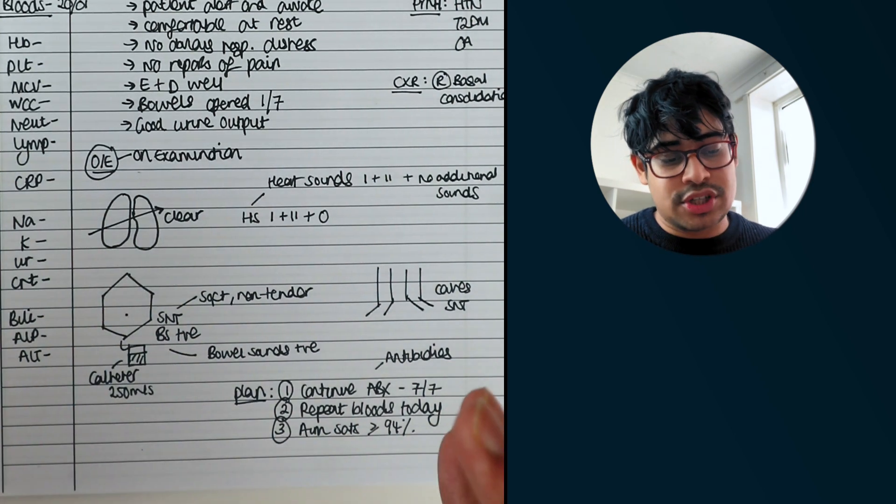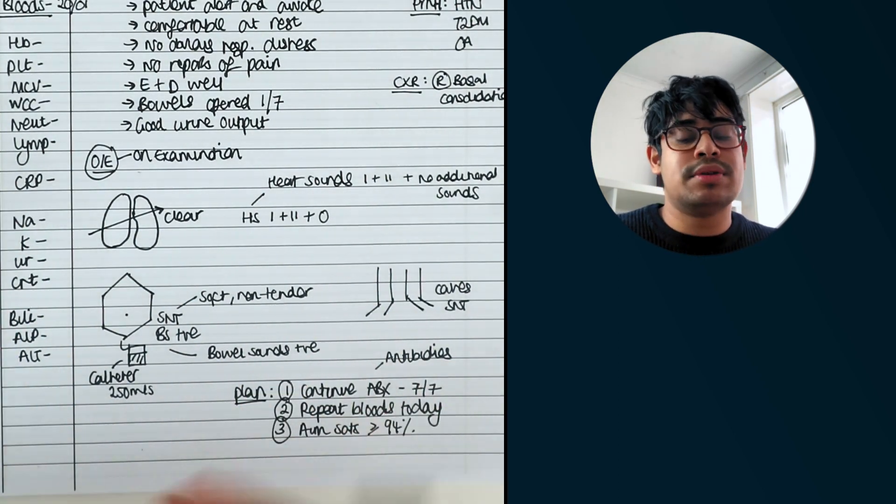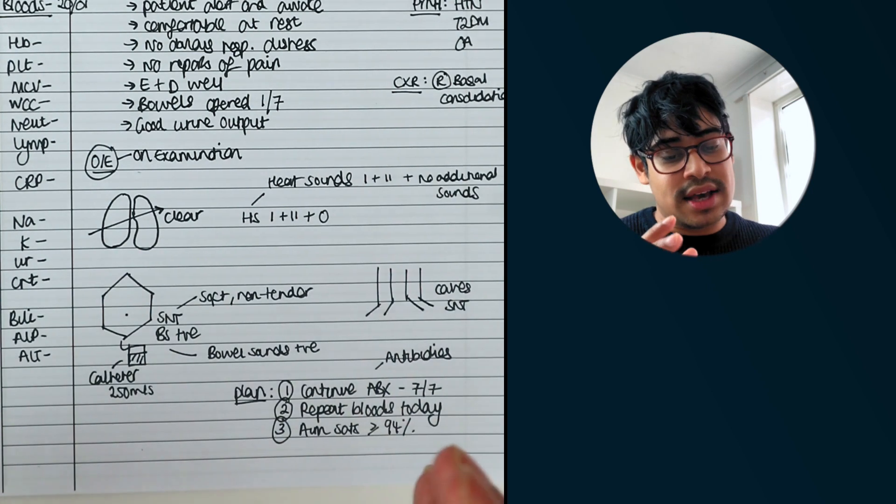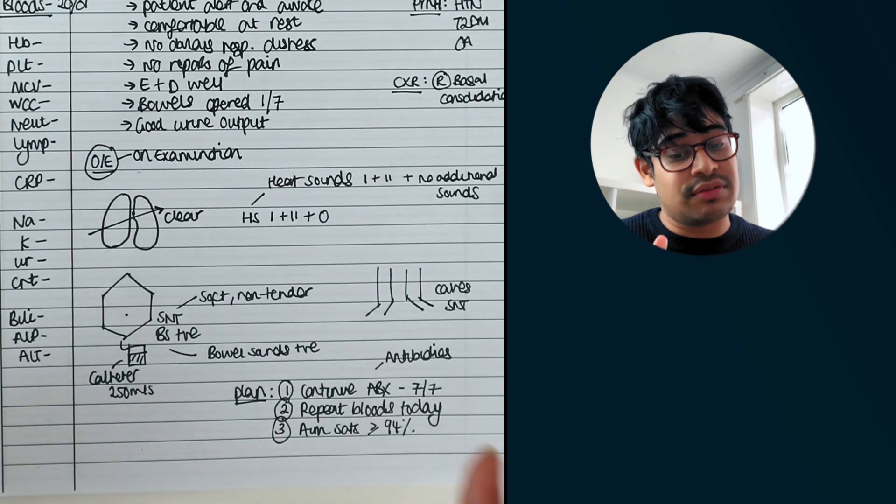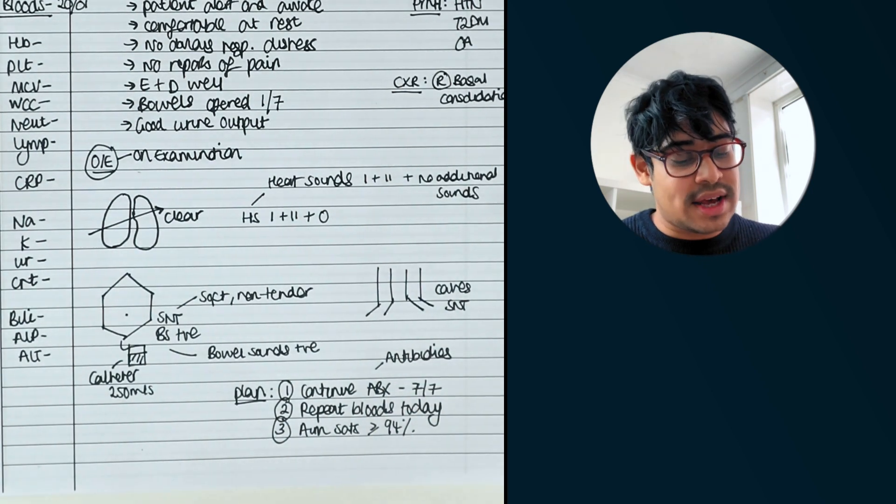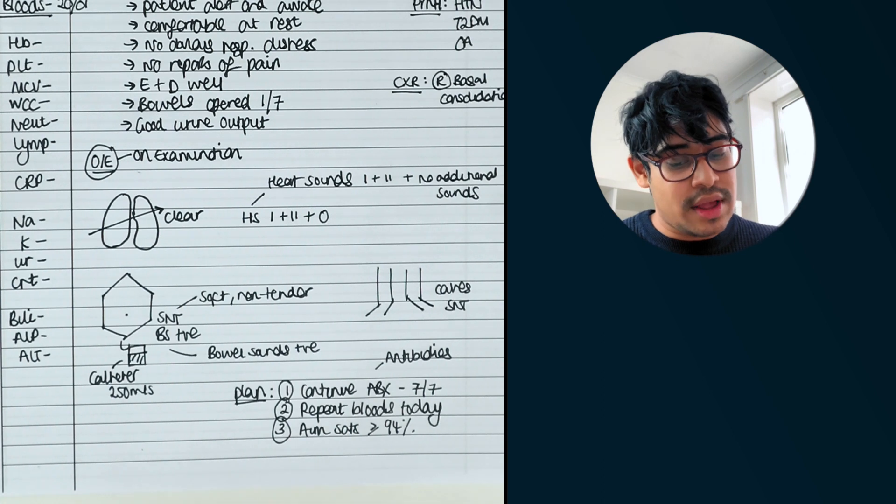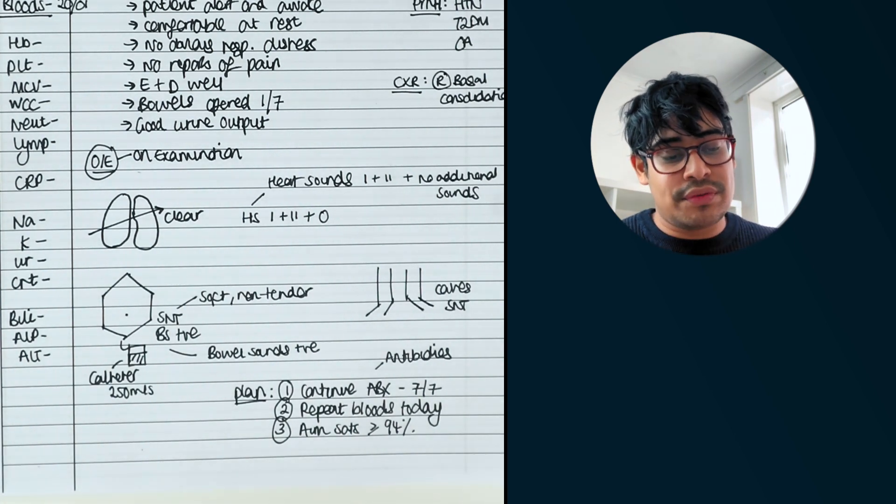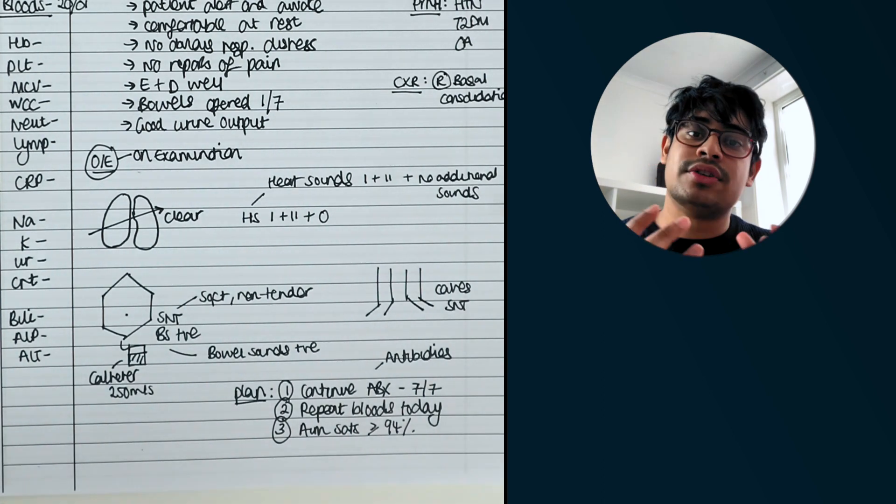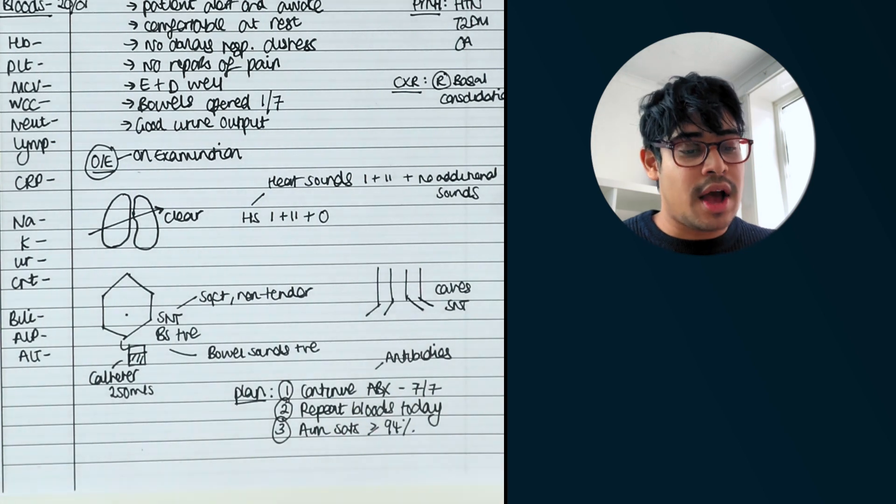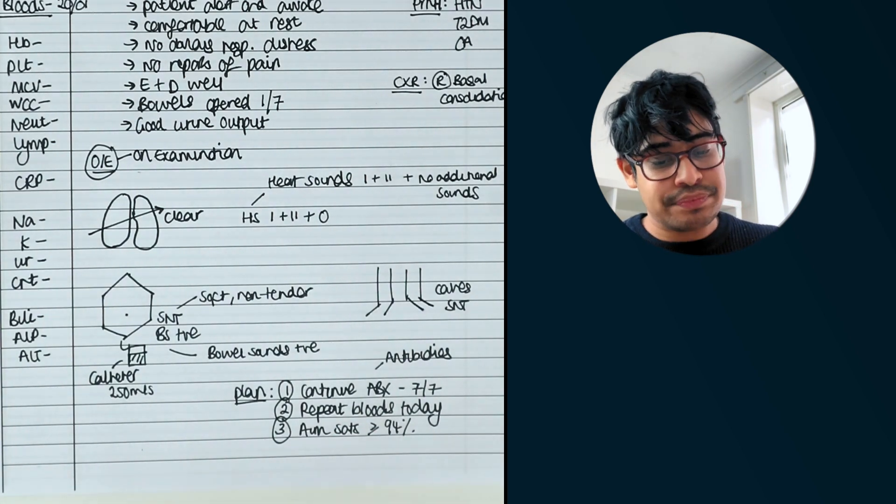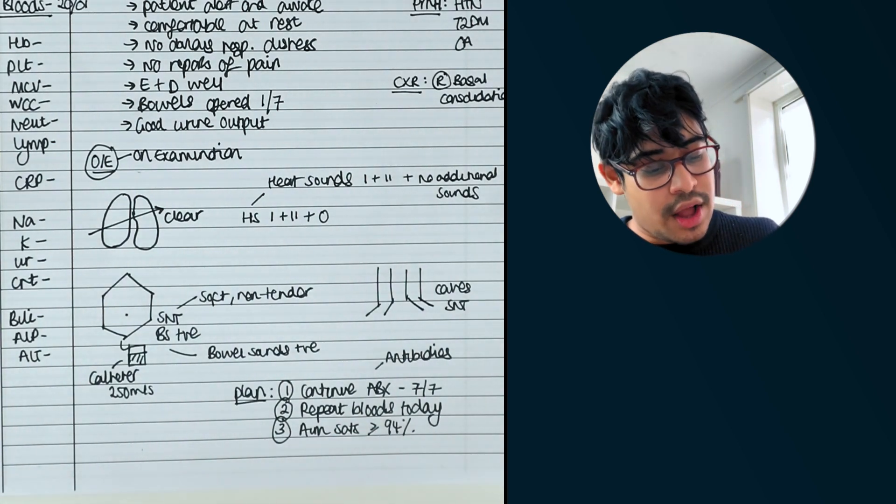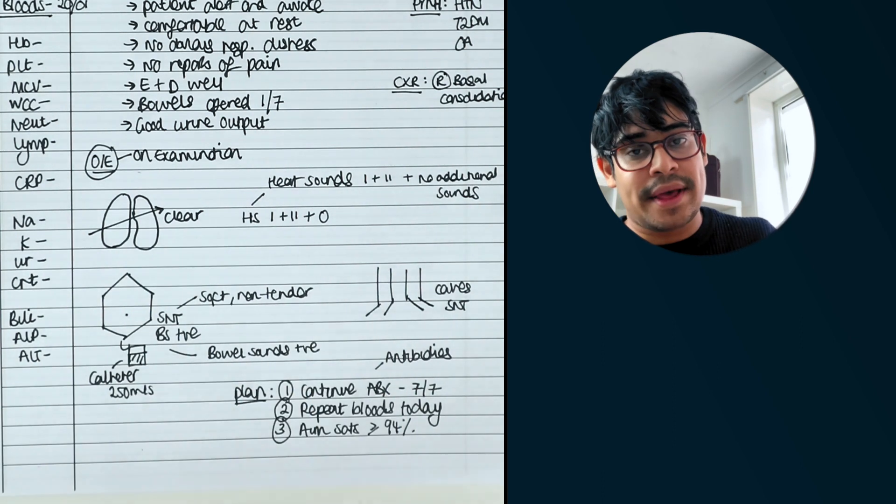But what I want to show you is the general structure of how I do medical notes. And it's a structure I've kept since the first day of working as a junior doctor. And I've just kind of improved on it. A good thing is to see how other doctors do it. Copying the good parts. Seeing, okay, I like the way they do this. I like the way they do that. So that's the generic way.